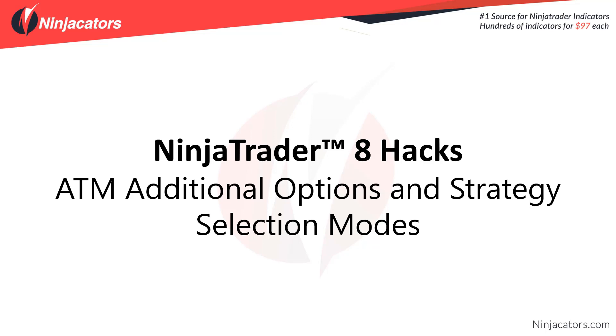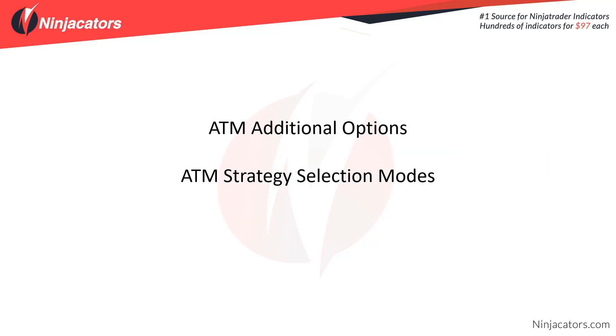Hello traders and welcome to NinjaTrader 8 Hacks. In this video we're going to talk about ATM additional options and strategy selection modes.